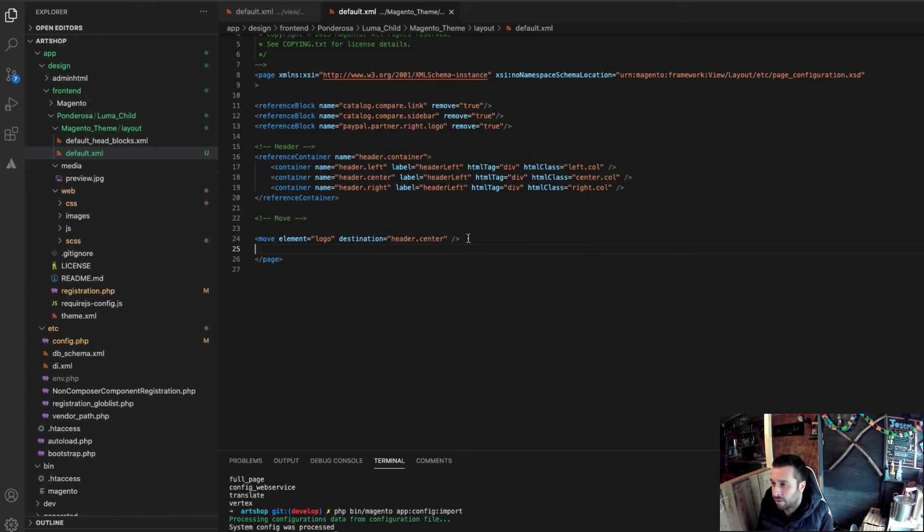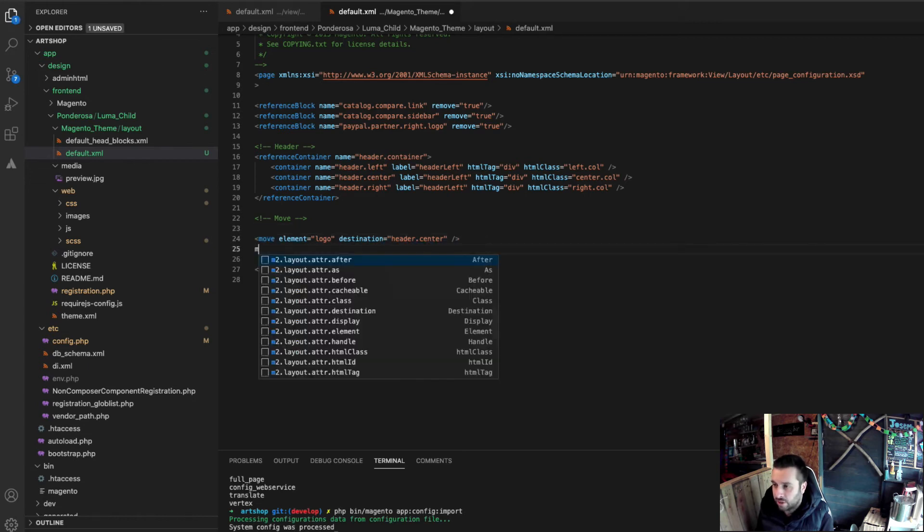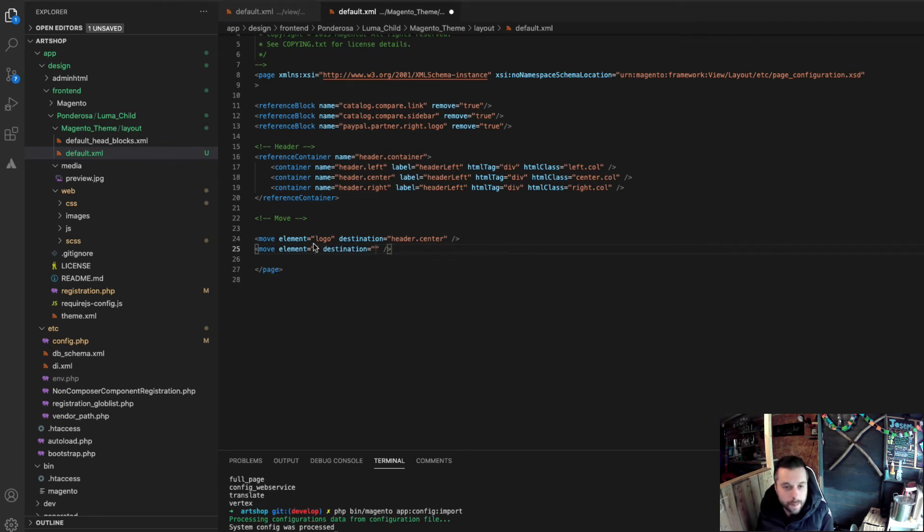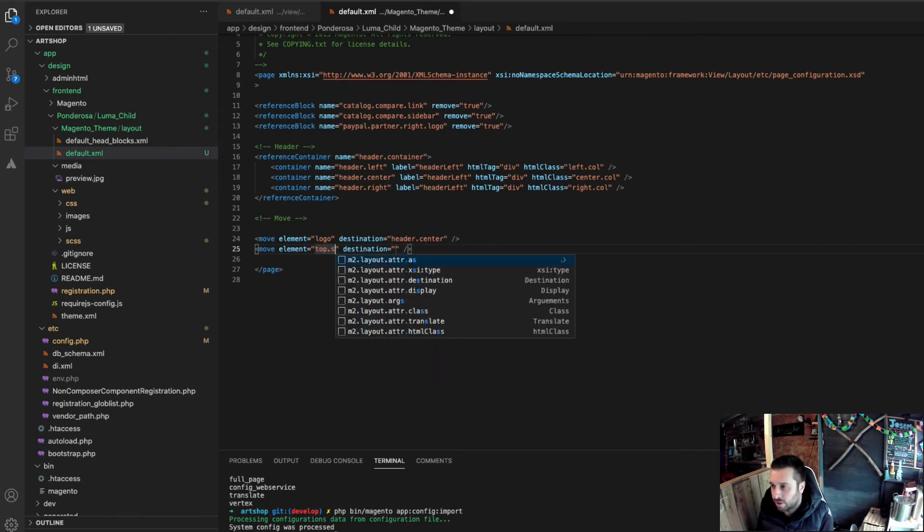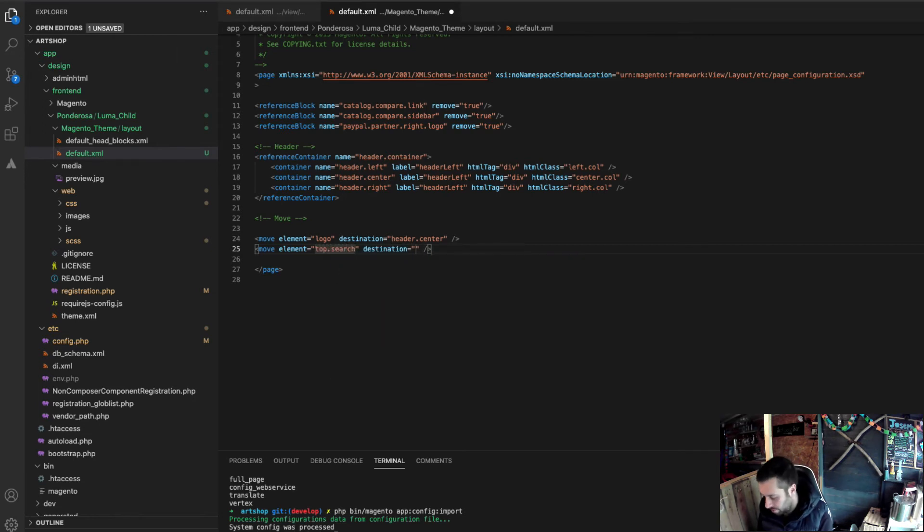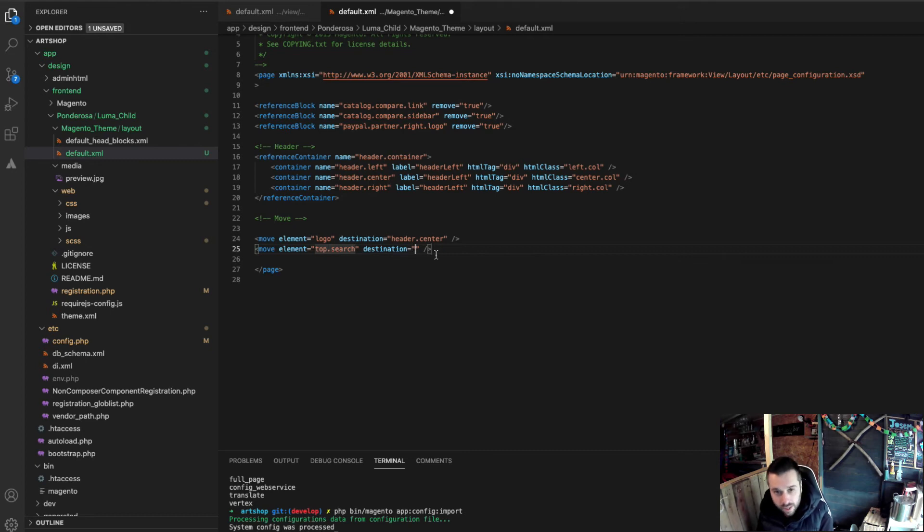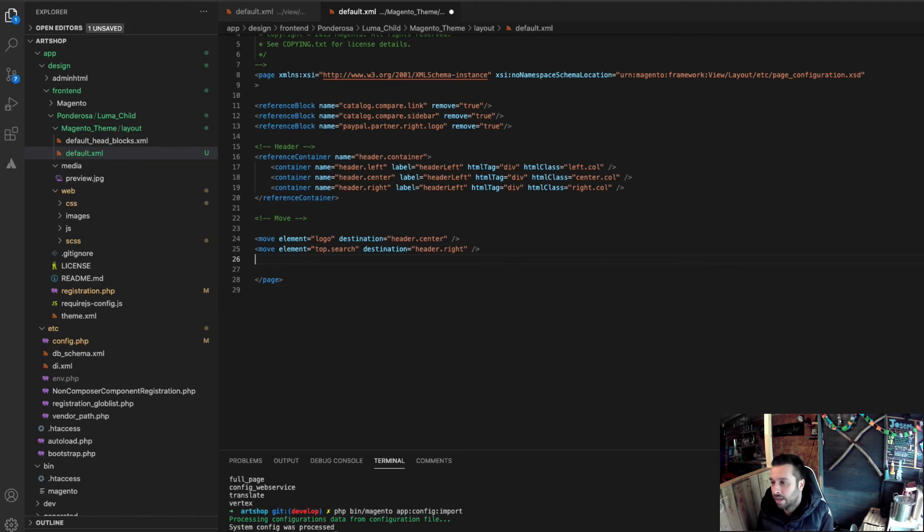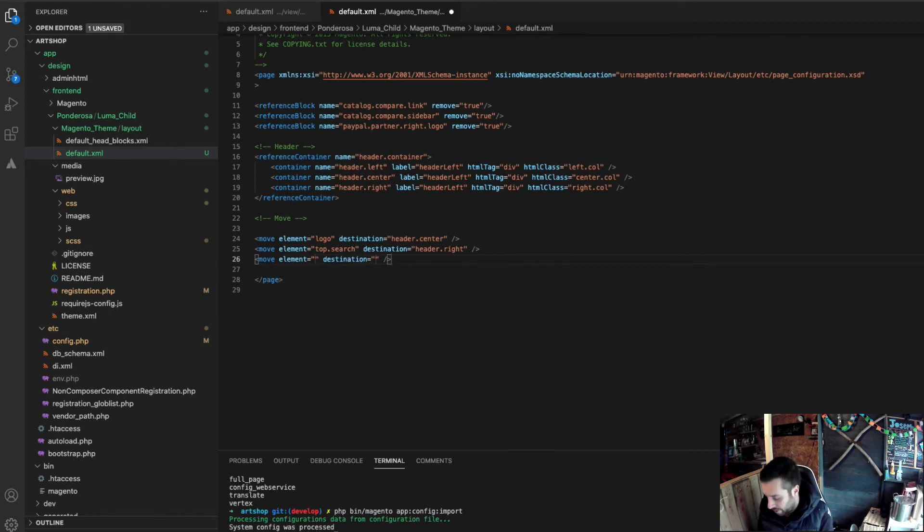After logo two. You basically got, it's binary. You've got a lot of control. So, essentially, I want to move the logo into the header center. This one. I want to move the search. The top search it is called in Magento 2. Top search block. Into the right hand side. Or nest it in the right block, if you like.